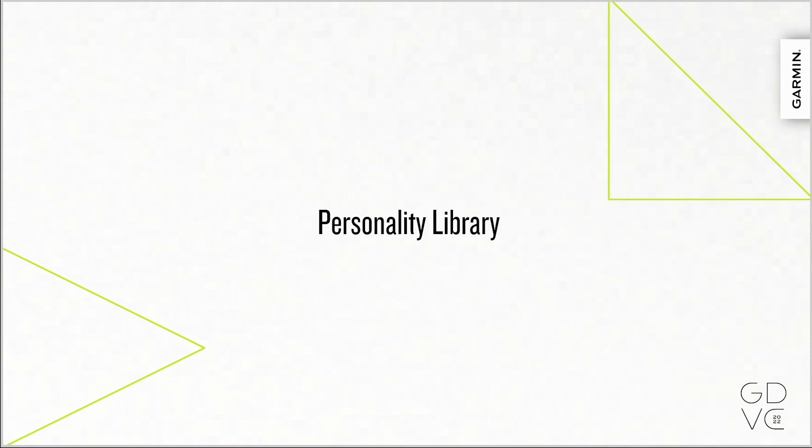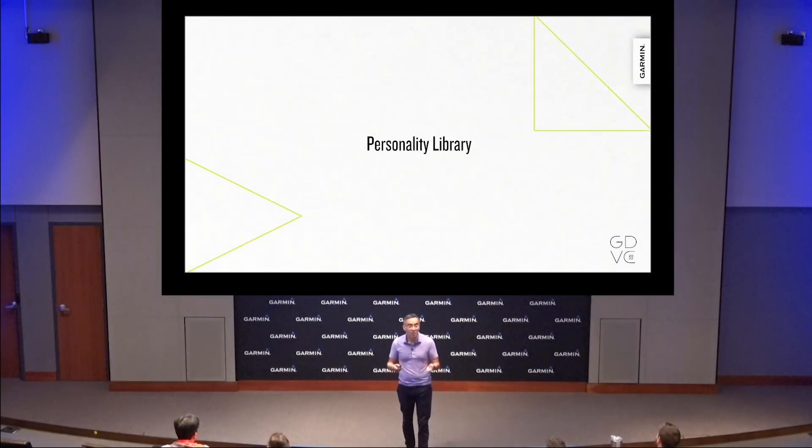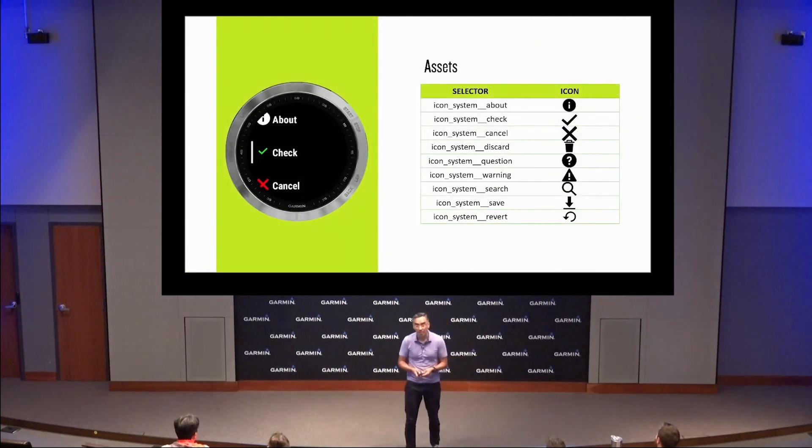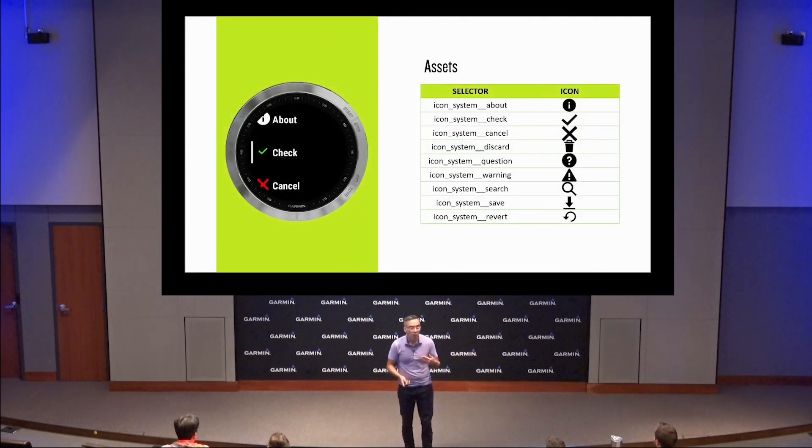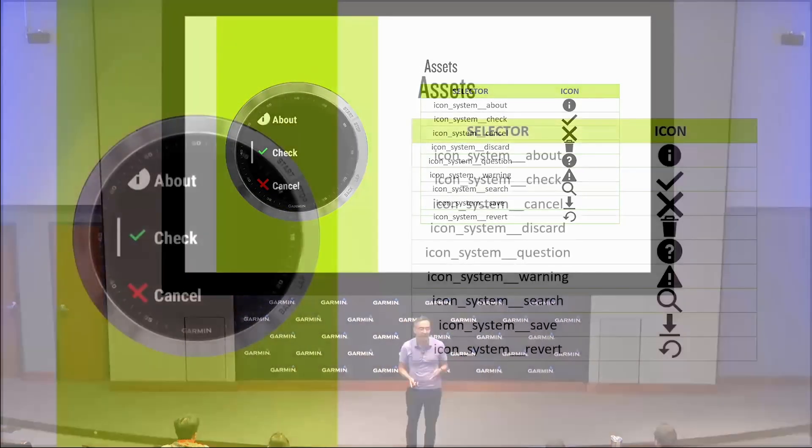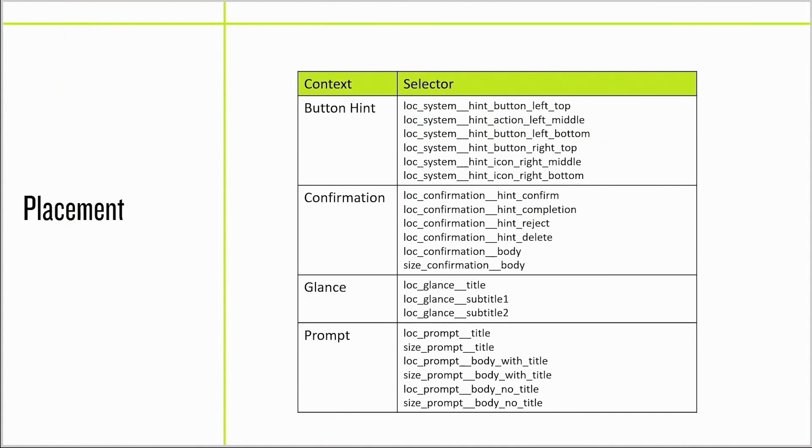Having a personality language is well and good, but it's a means to the end. So we're building on top of monkey style a personality library you can take advantage of in your apps. We're bringing together a standard set of assets into the personality library. These will have the styling expected on each device. We're bringing in the standard placements for those assets as well, including positions and sizes. Now you can place button hints with a definition rather than finding the coordinates in the sim.